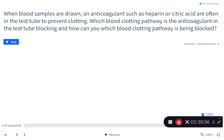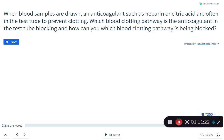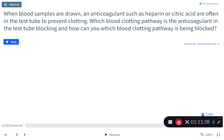Final review question with a couple minutes left in class: when blood samples are drawn, an anticoagulant such as heparin or citric acid is put in the test tube to prevent clotting. Which blood clotting pathway is the anticoagulant blocking — intrinsic or extrinsic — and how do you know? Please type your answers. This is to check understanding.